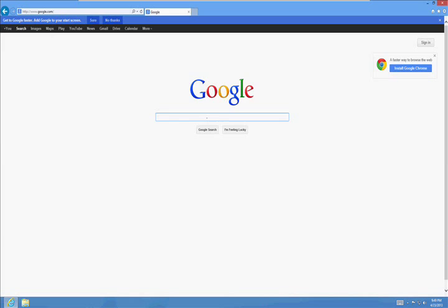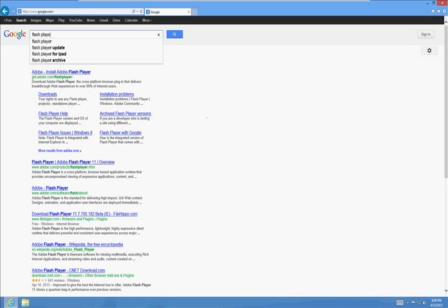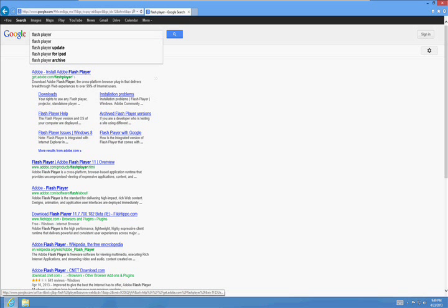Type in Flash Player and then click on the first one, Adobe Install Flash Player here.